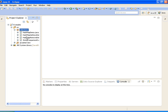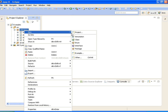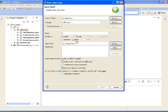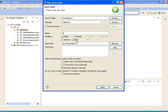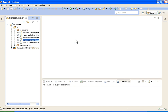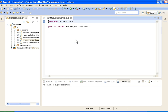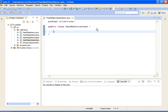For that I am creating a new class called HashMapValuesDemo, and I am writing a main method inside it.